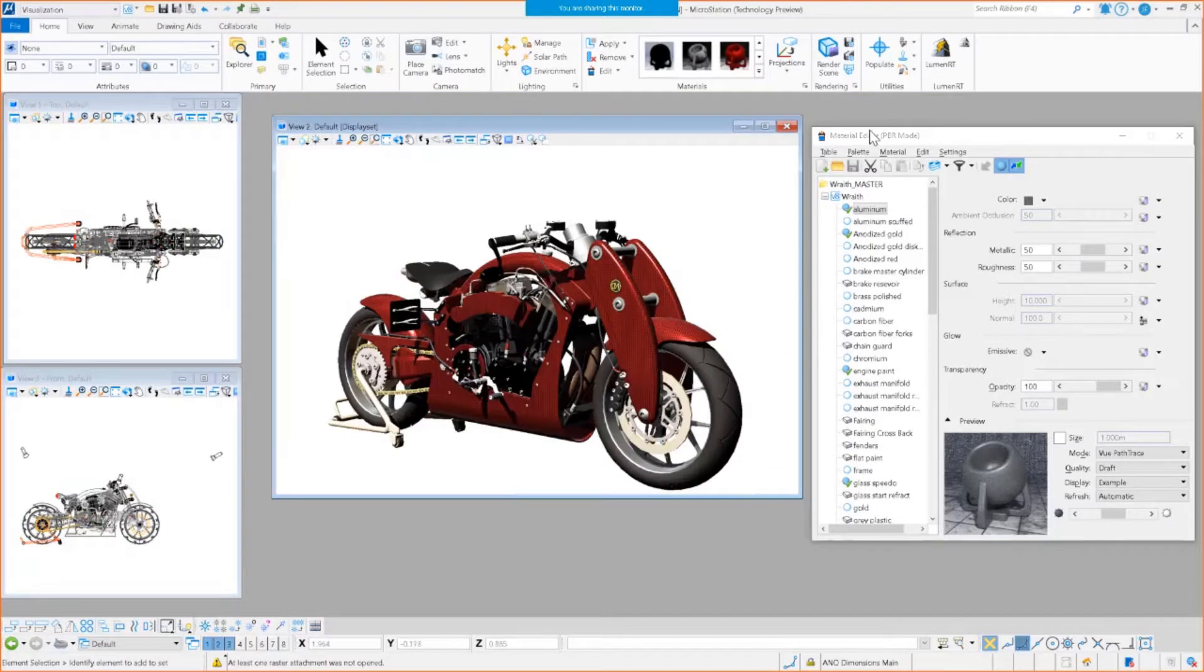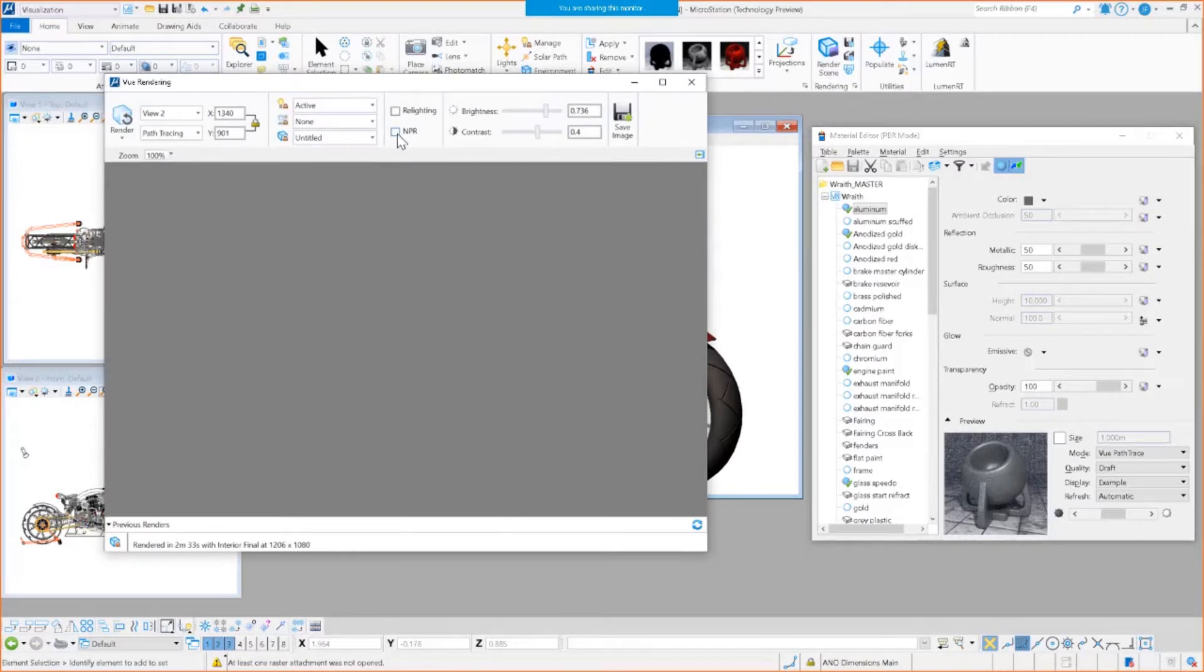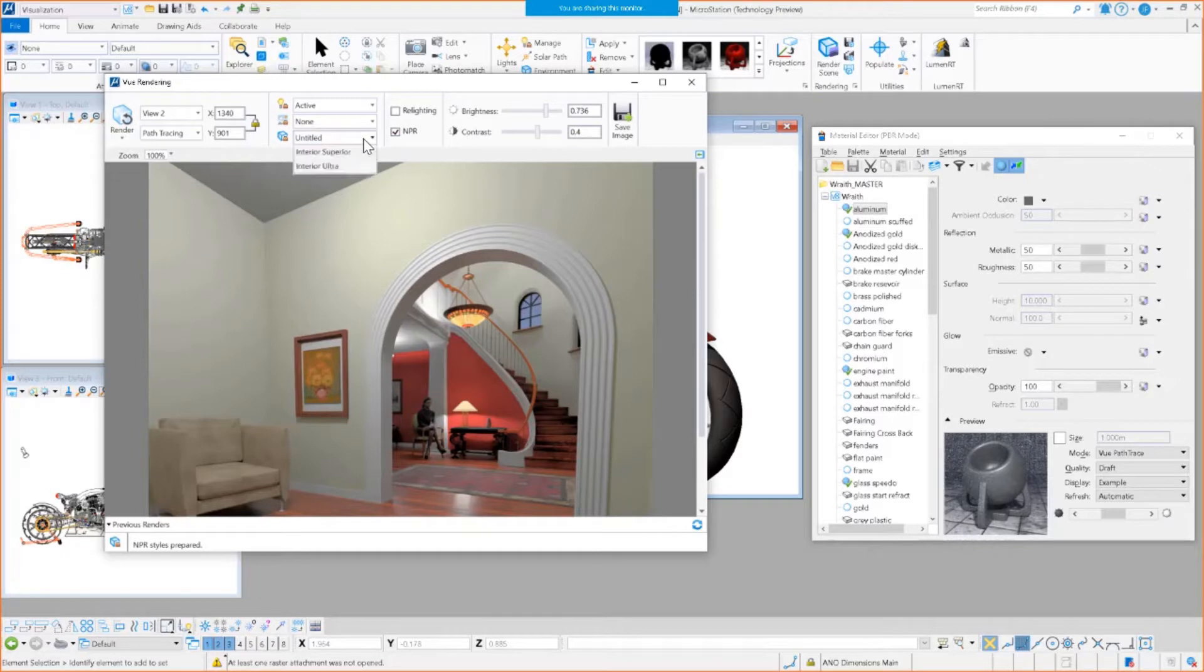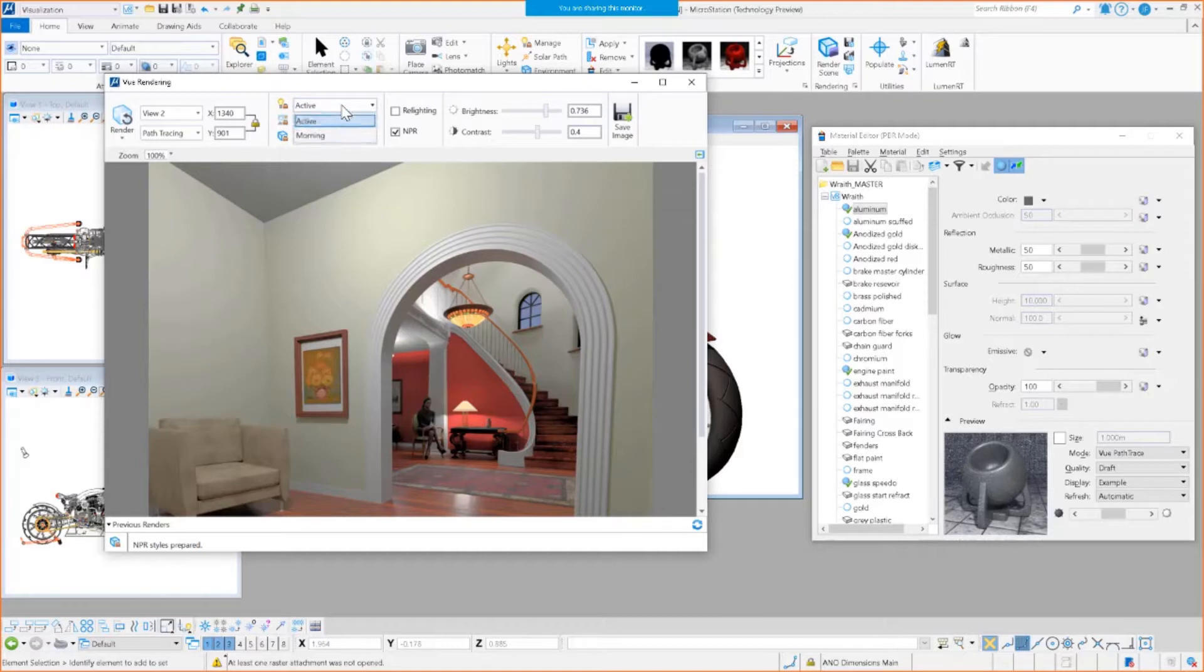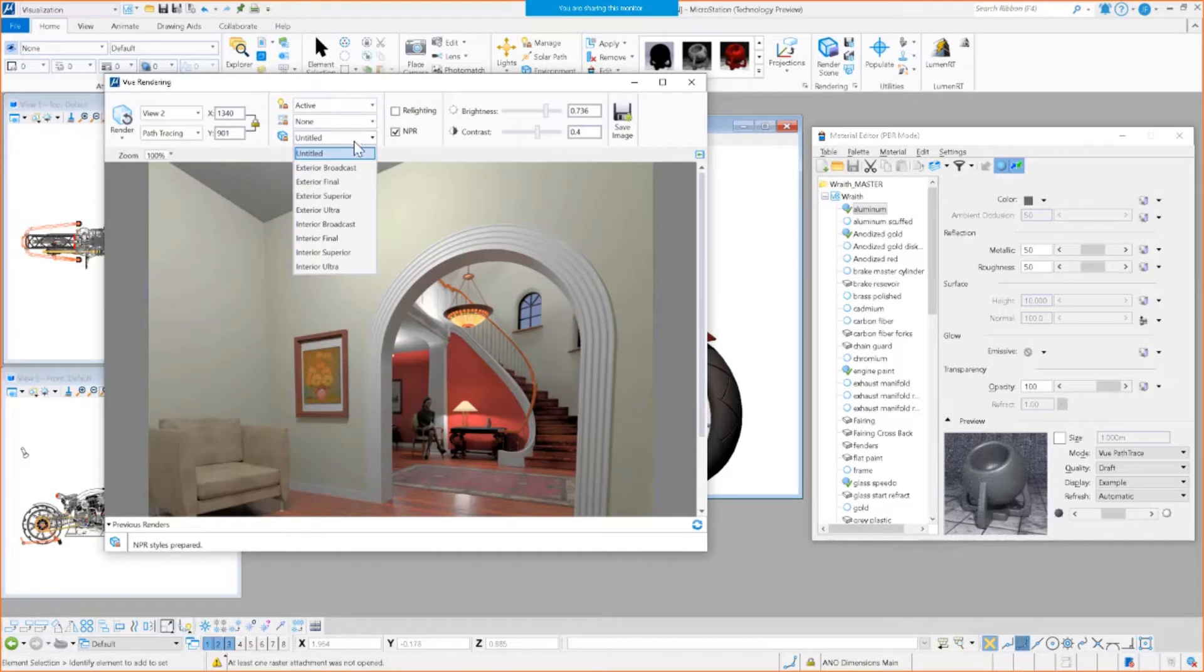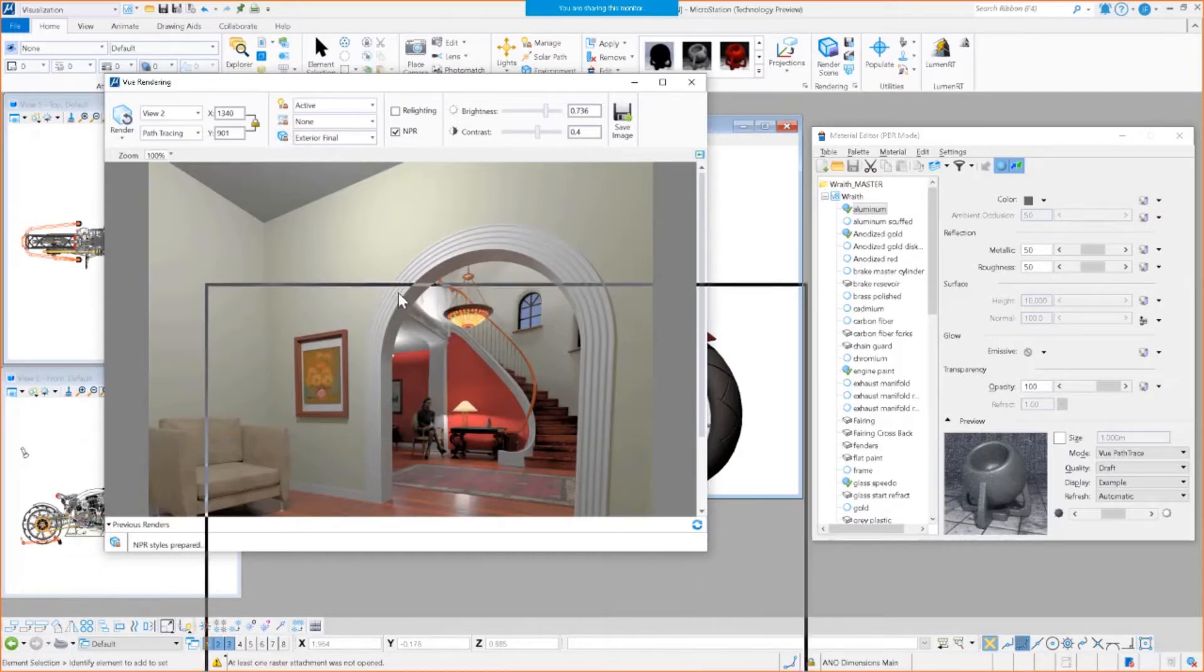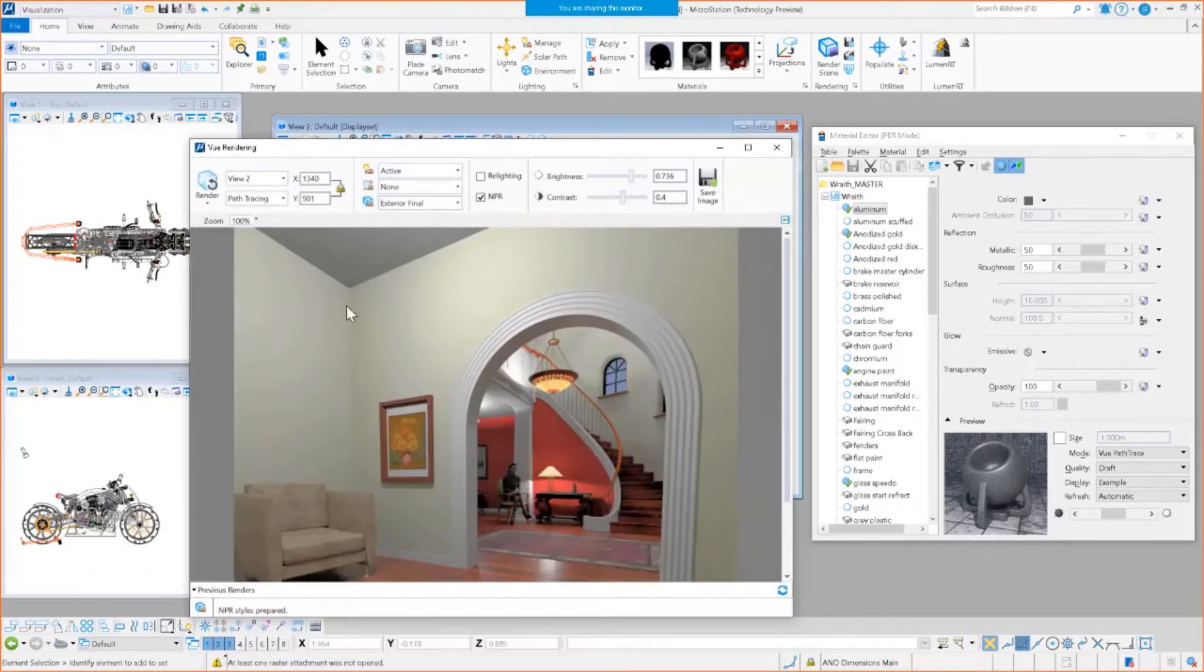So let's render this guy just to see how it looks. I'm going to use MPR, I don't really need relighting, and I'm going to say none for atmosphere. Active, and I'll use exterior vinyl to render. I'll attach it, so we're going to render view 2 and good enough resolution.